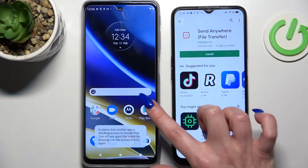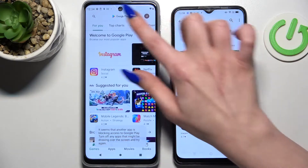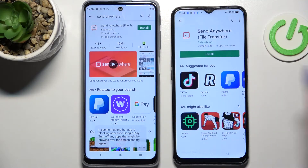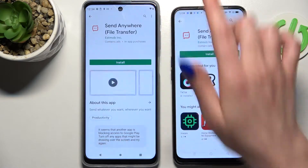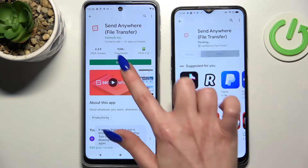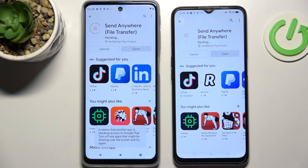First of all, go into Play Store on both smartphones, click on the three bars and type in Send Anywhere. Now install this free app from this developer and open it on both devices.